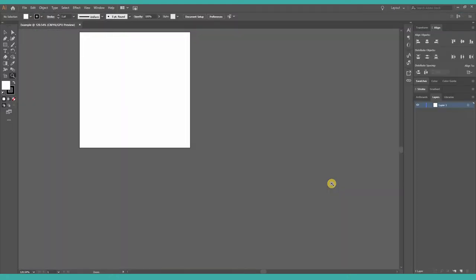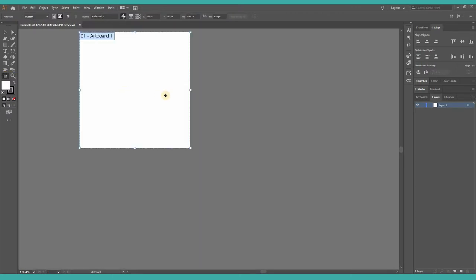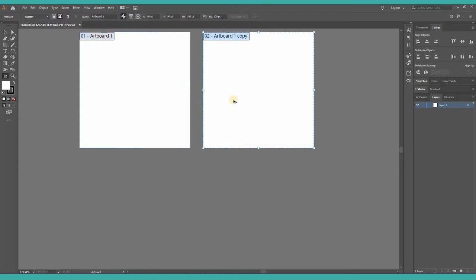It's very likely that you are going to make more than one icon font at the same time. So you can also duplicate the artboard by using the artboard tool here, pressing Alt, dragging on the artboard to make a copy.